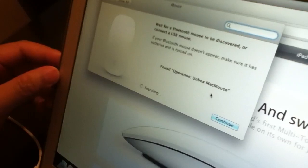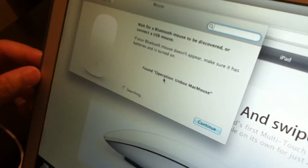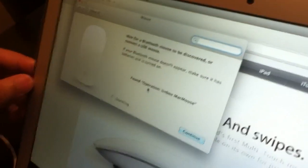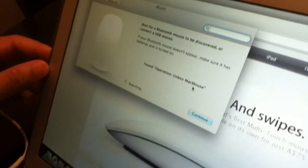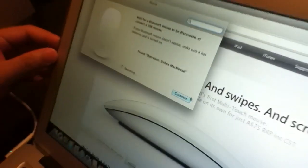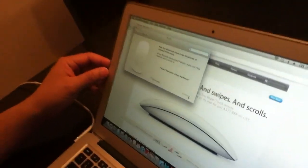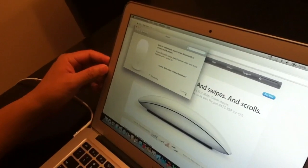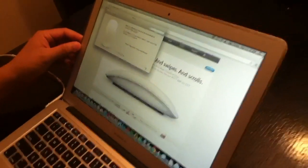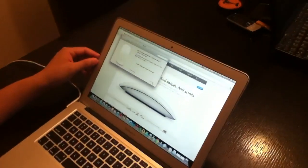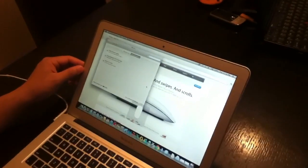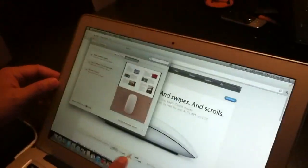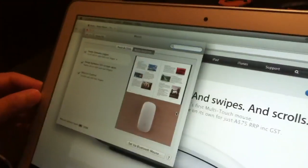And then you should start to find your mouse. There you go, it's found the Operation Unbox Mac Mouse. I'll just click continue, gives it a chance to communicate with your mouse, and there you have it. It says connected down there.